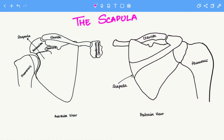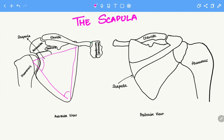Hello everyone. In this video we are going to talk about the scapula. The scapula is also known as the shoulder blade and it's easily palpable at the back. The scapula is a triangular shaped bone and therefore it has three angles and three borders. So let's discuss the angles and borders of the scapula.